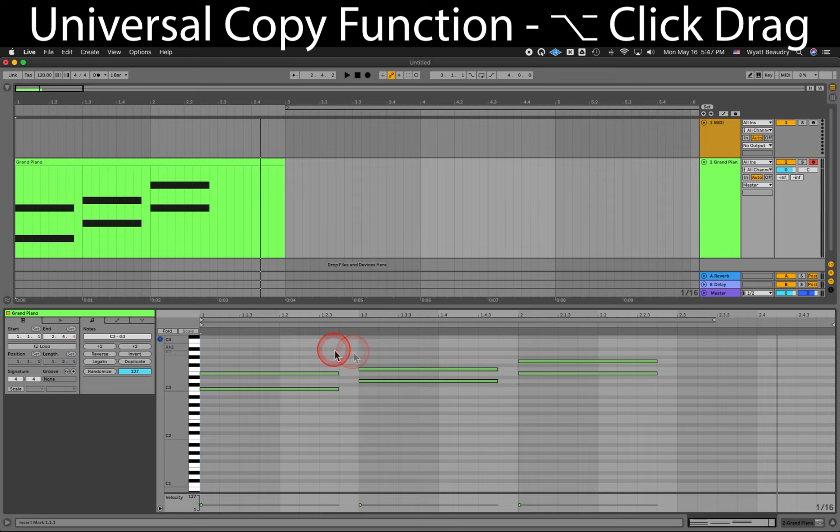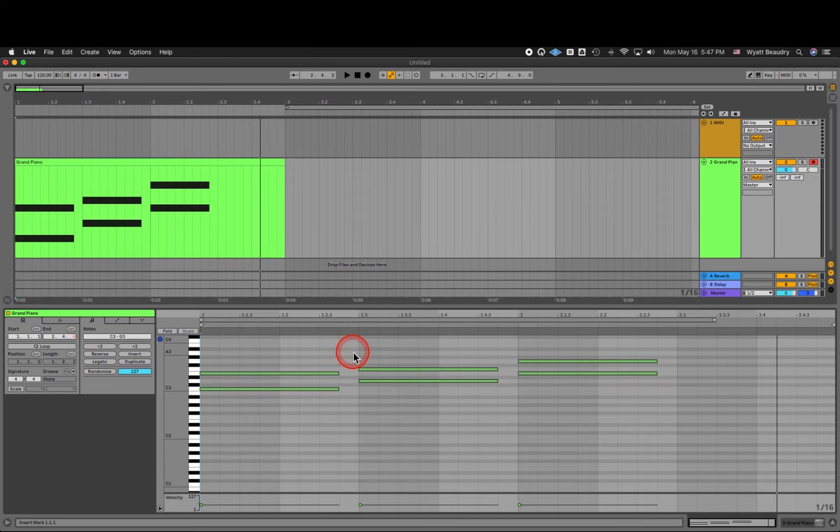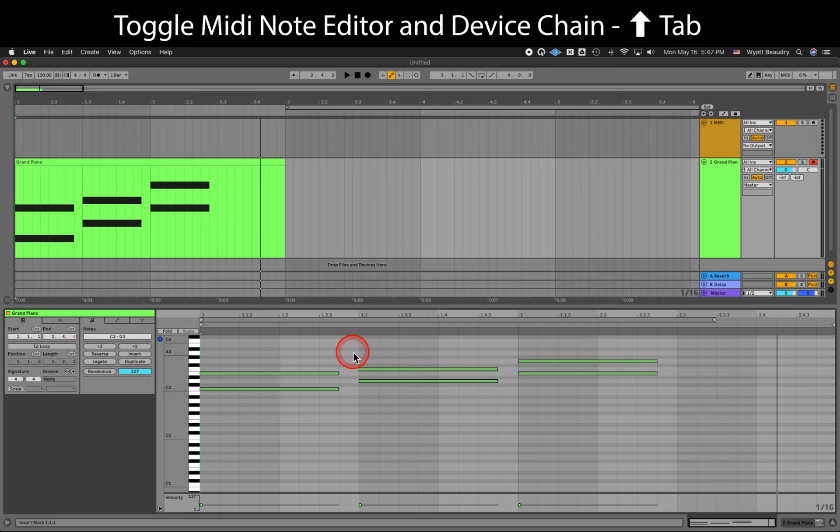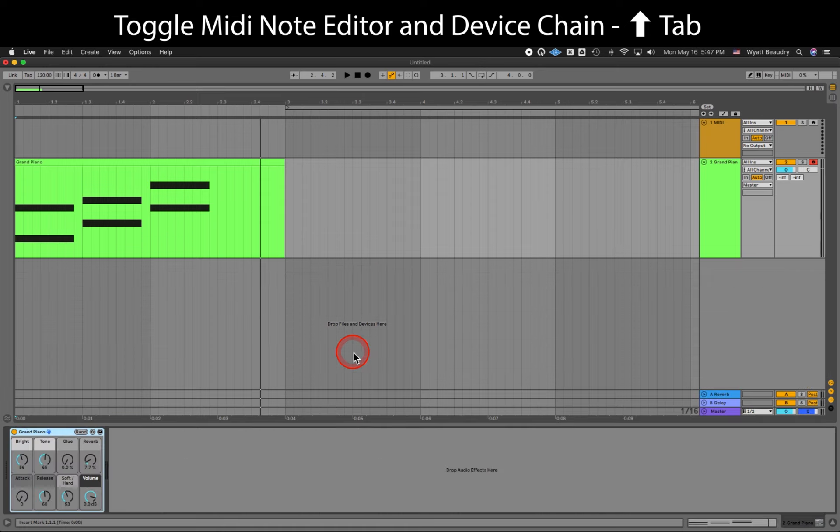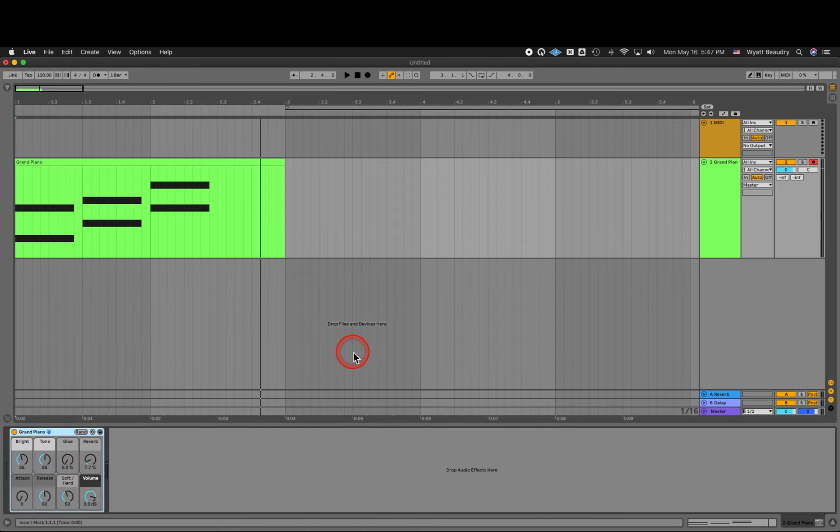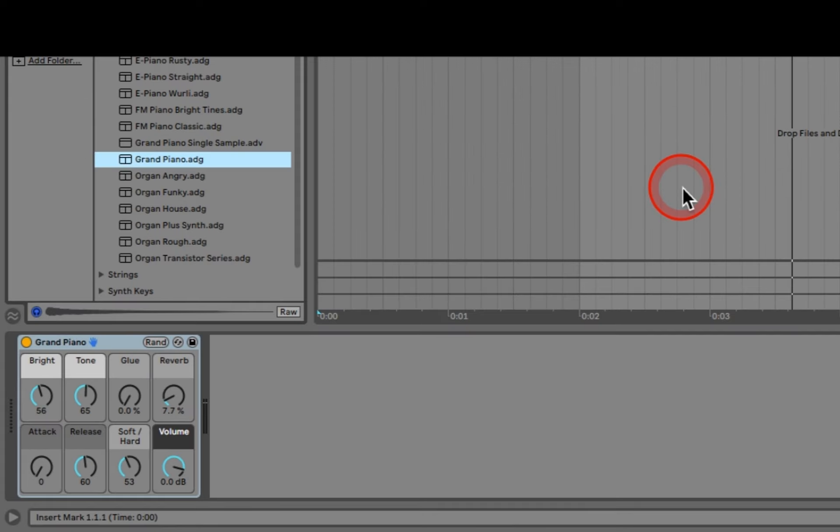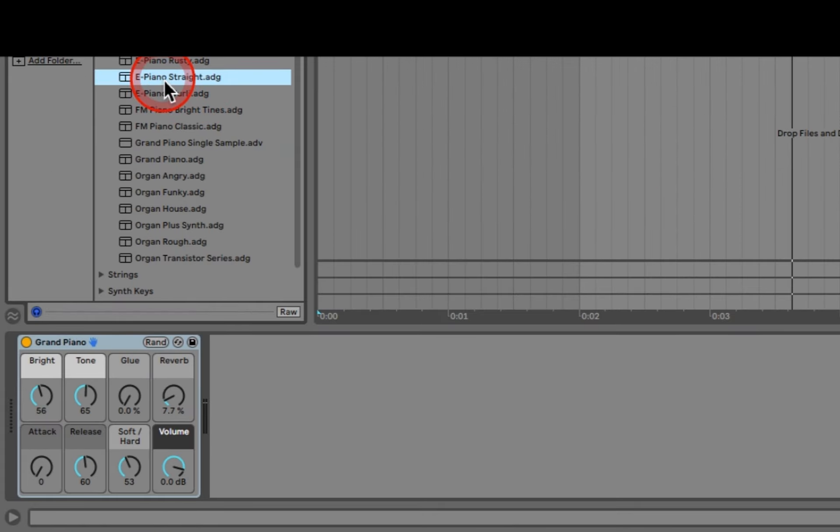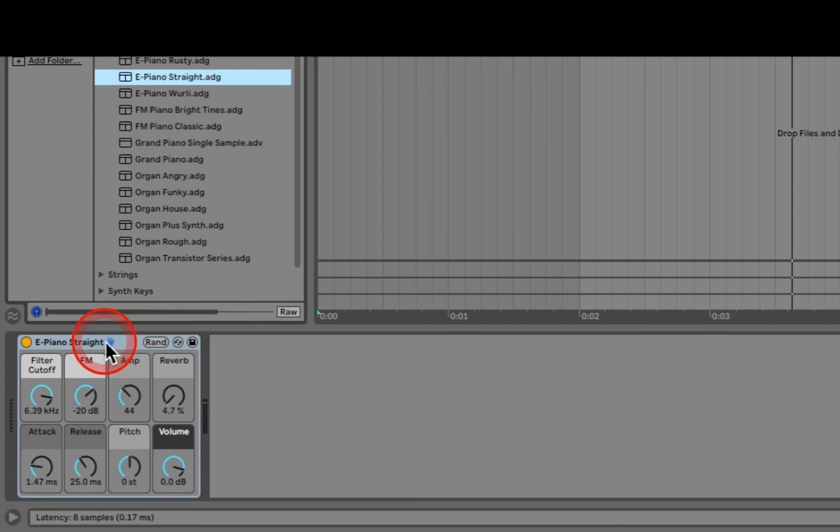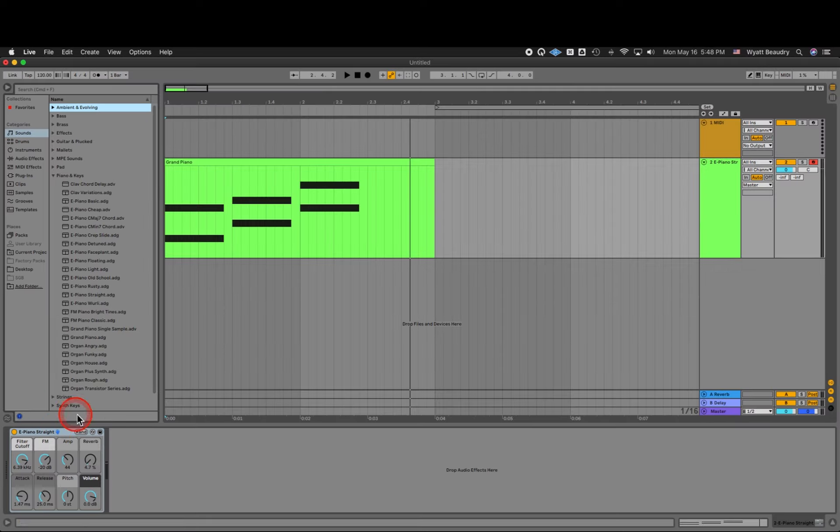Let's say we love what we've written, but we don't like the piano. No problem. We can change the instrument, but keep what we've written. Shift-Tab to switch from the MIDI note editor to the device chain. In the browser, we can basically choose anything from the Sounds category we want. I want E-Piano straight. Now we've swapped out the Grand Piano for an electric piano.